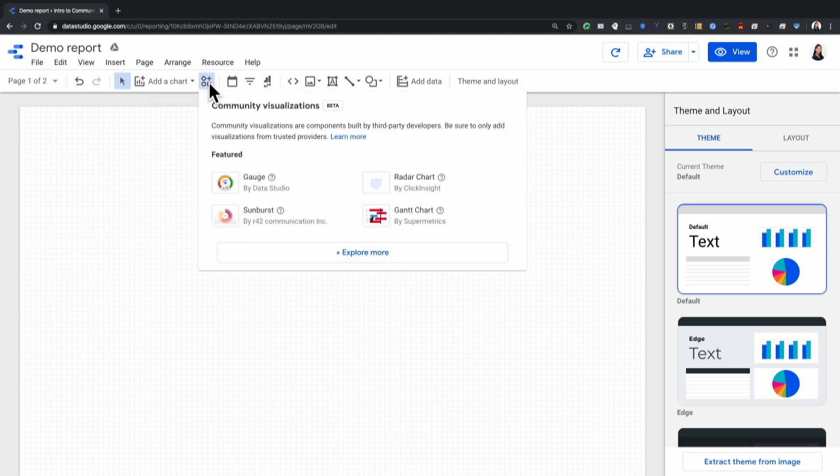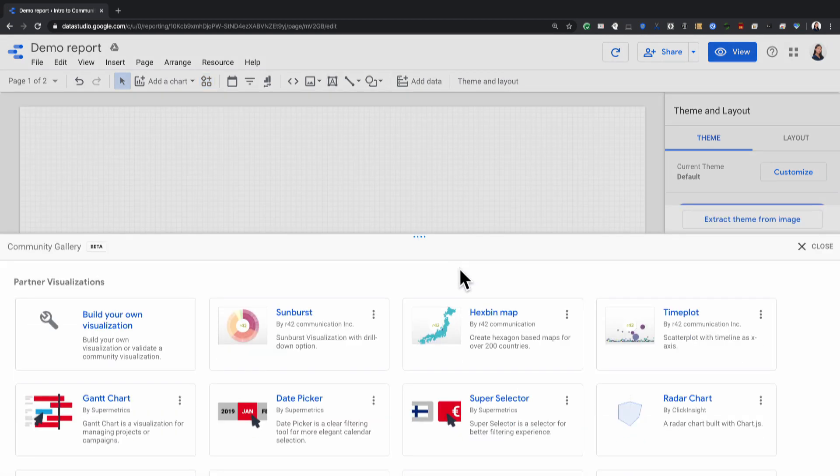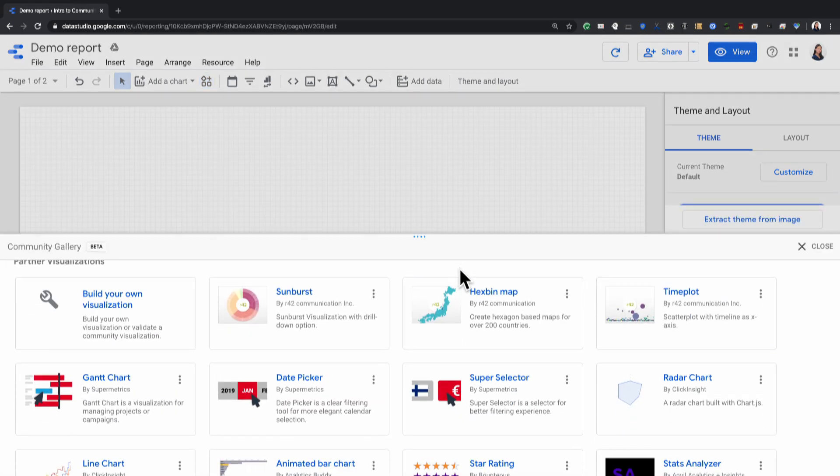You can either add one of the featured visualizations or click on Explore More to see more. And here you'll get a whole list of partner visualizations—visualizations that have gone through a review and approvals process with the Data Studio team.